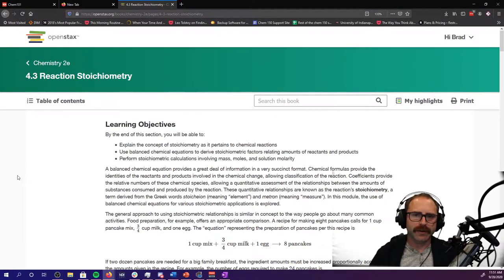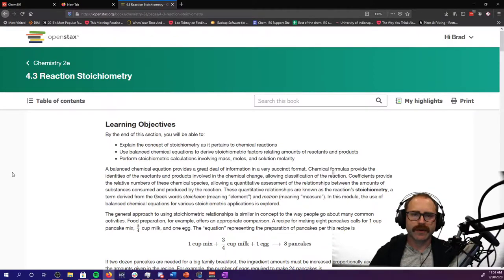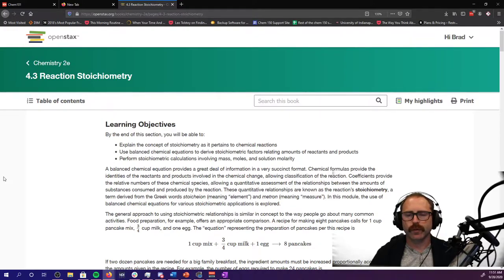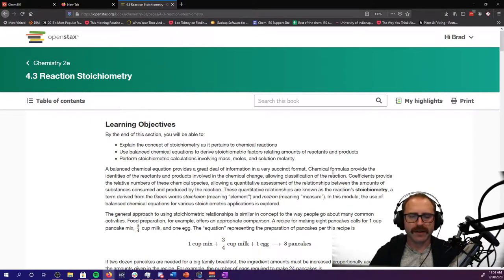Hi, my name is Brad Neal with the University of Indianapolis. We've had some issues with the previous video and getting it working, so we're going to do this video quick, fast, and dirty. So my apologies on that.